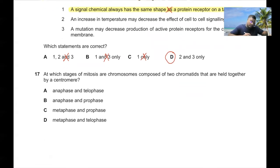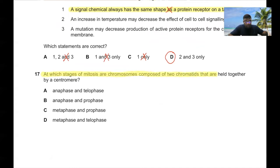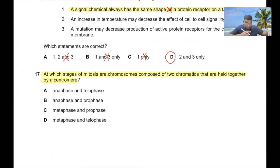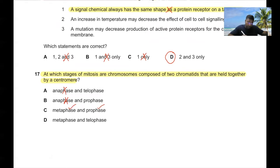Question 17: At which stages of mitosis are chromosomes composed of two chromatids held together by a centromere? In anaphase, chromosomes are separated, so they are not held together by a centromere — anaphase is wrong. In metaphase and prophase they are held together. So option C is the correct answer.